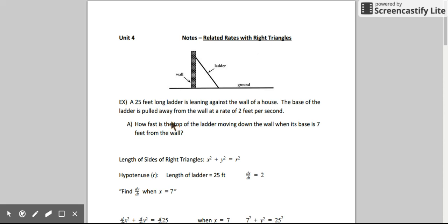A 25-foot ladder is leaning against the wall of a house, and the base of the ladder is being pulled away from the wall at a rate of 2 feet per second. How fast is the top of the ladder moving down the wall when its base is 7 feet from the wall?